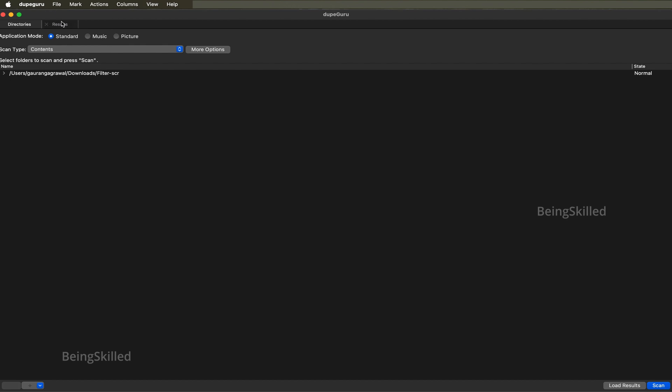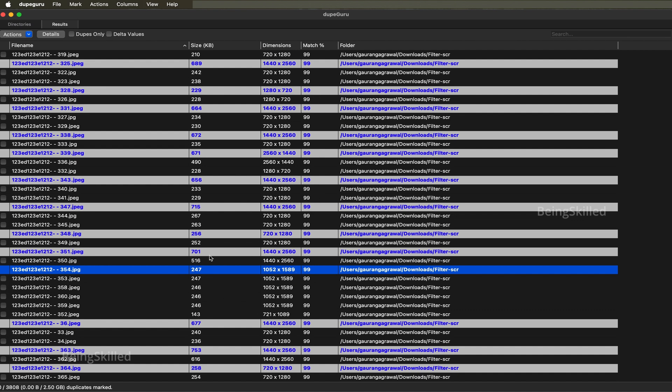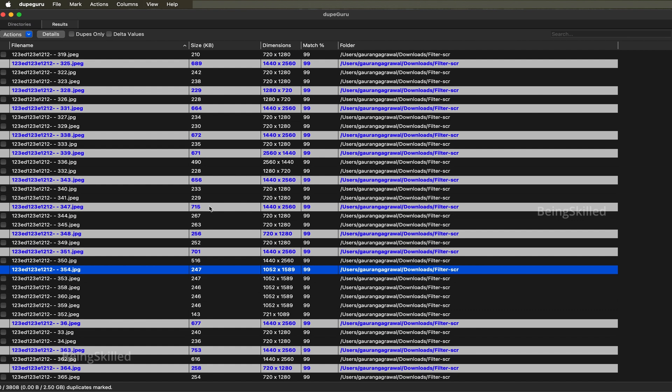Once you scan for it, it will show you results like this and it will show you what is the match percentage - so how identical are these files or images. Largely these are identical in this case, and as you can see it is always retaining the images or documents of highest size, which is very much applicable in the case of images.